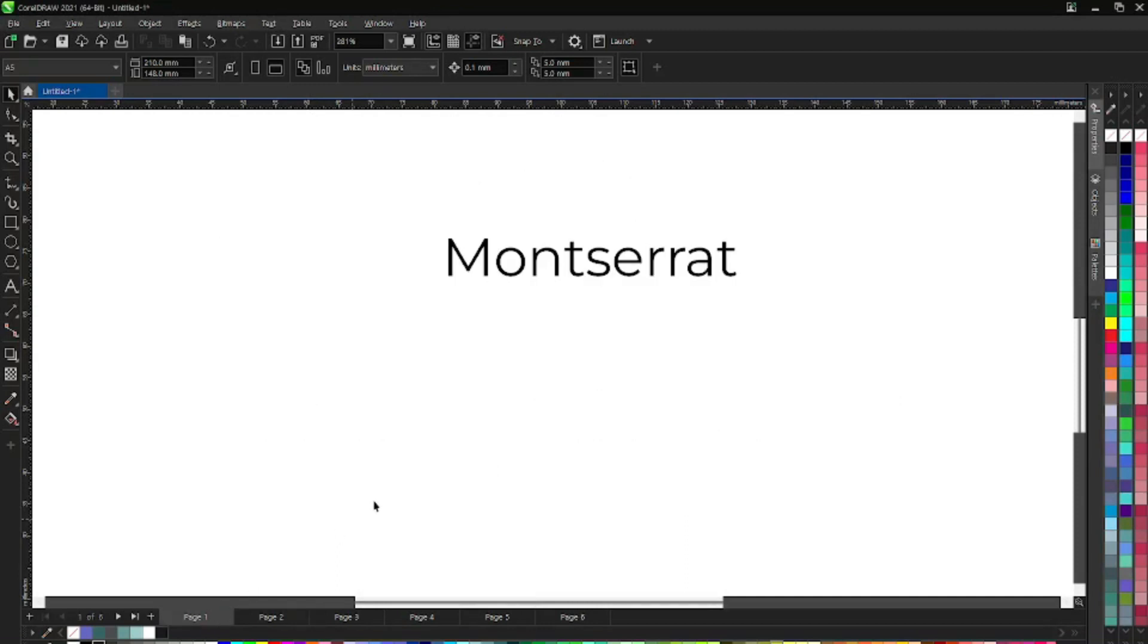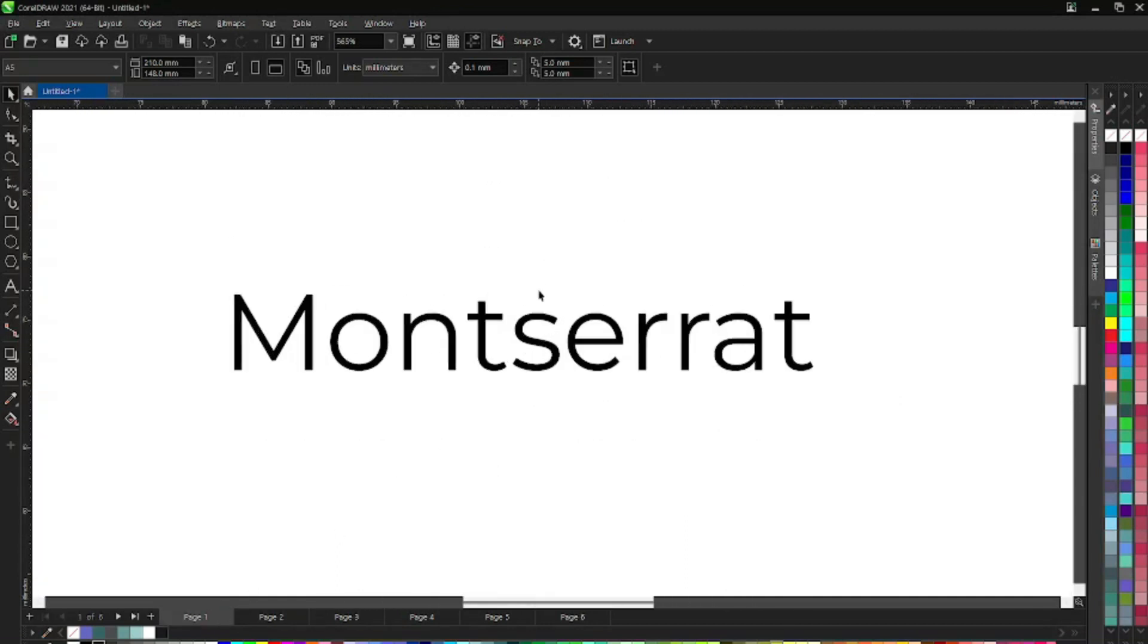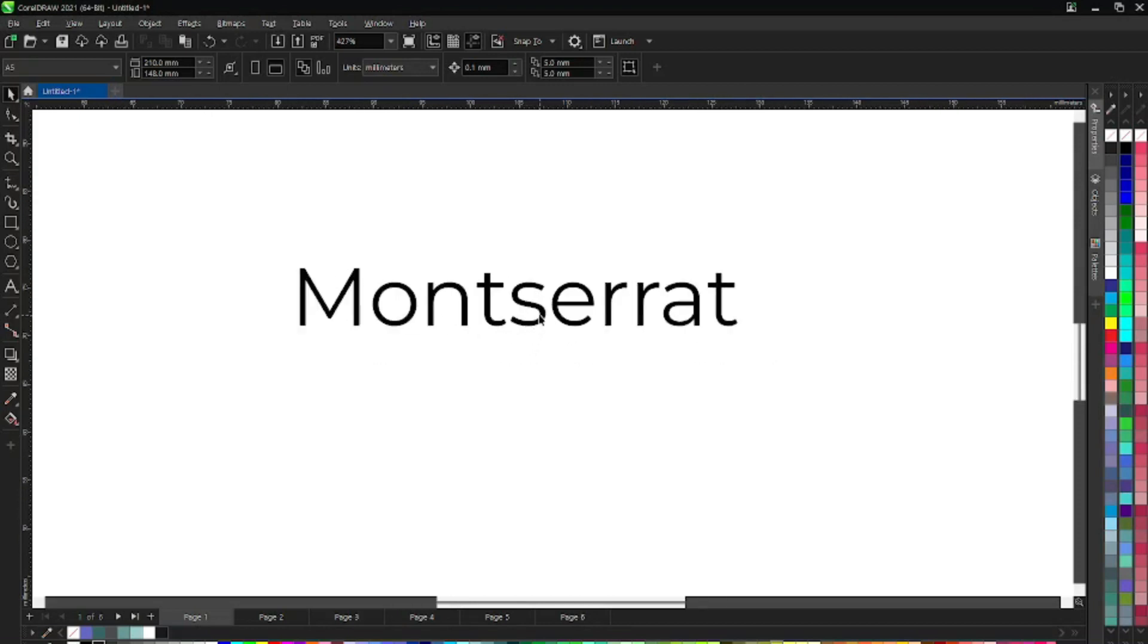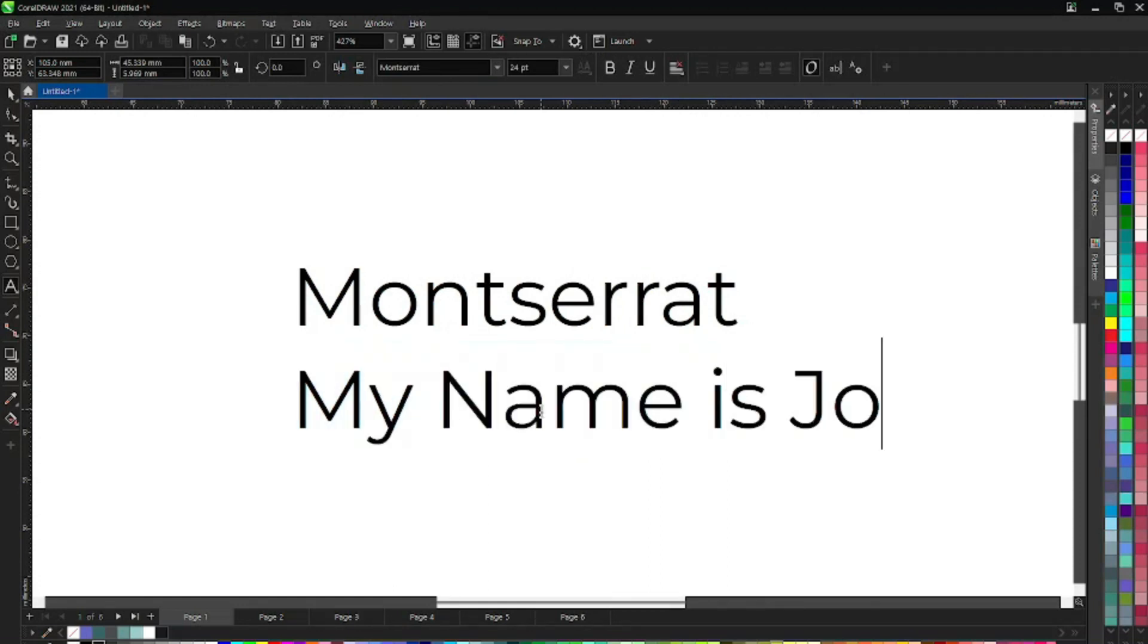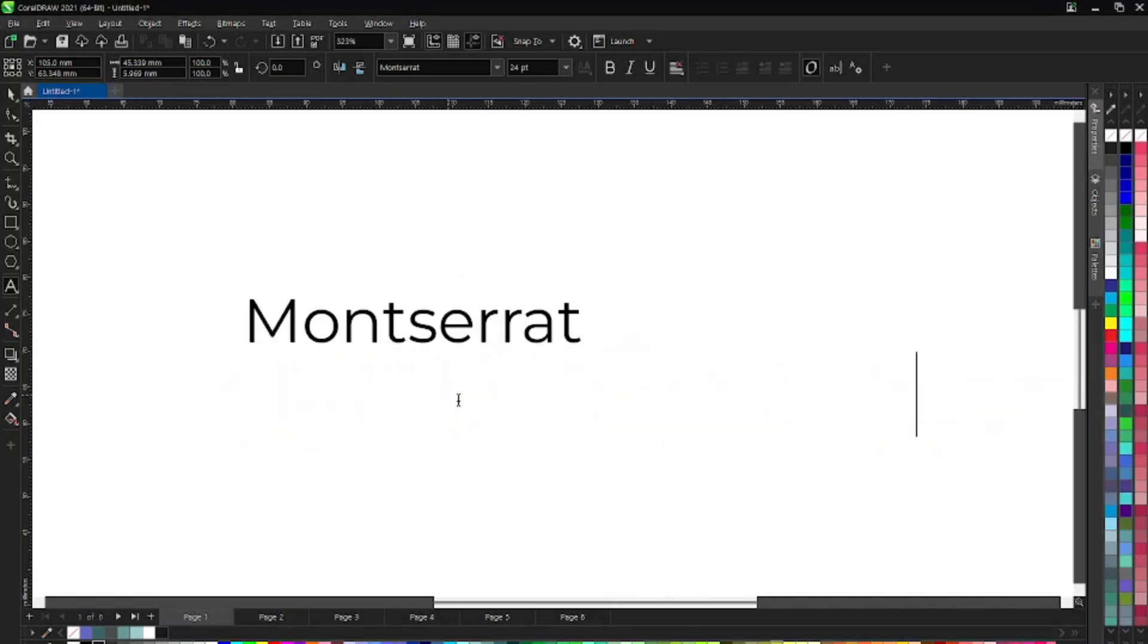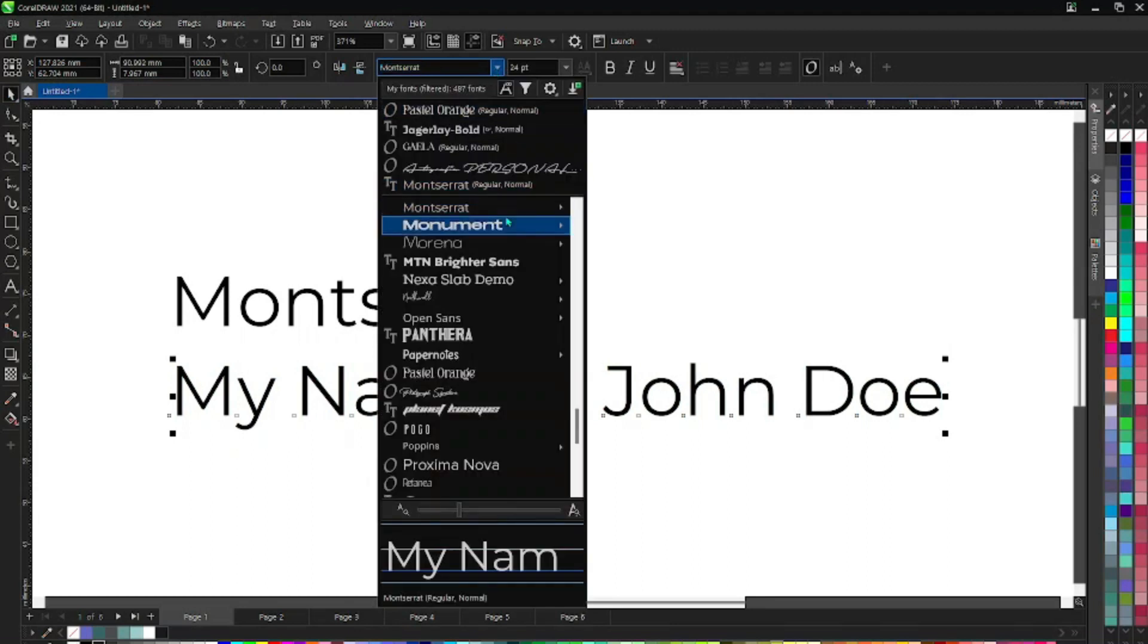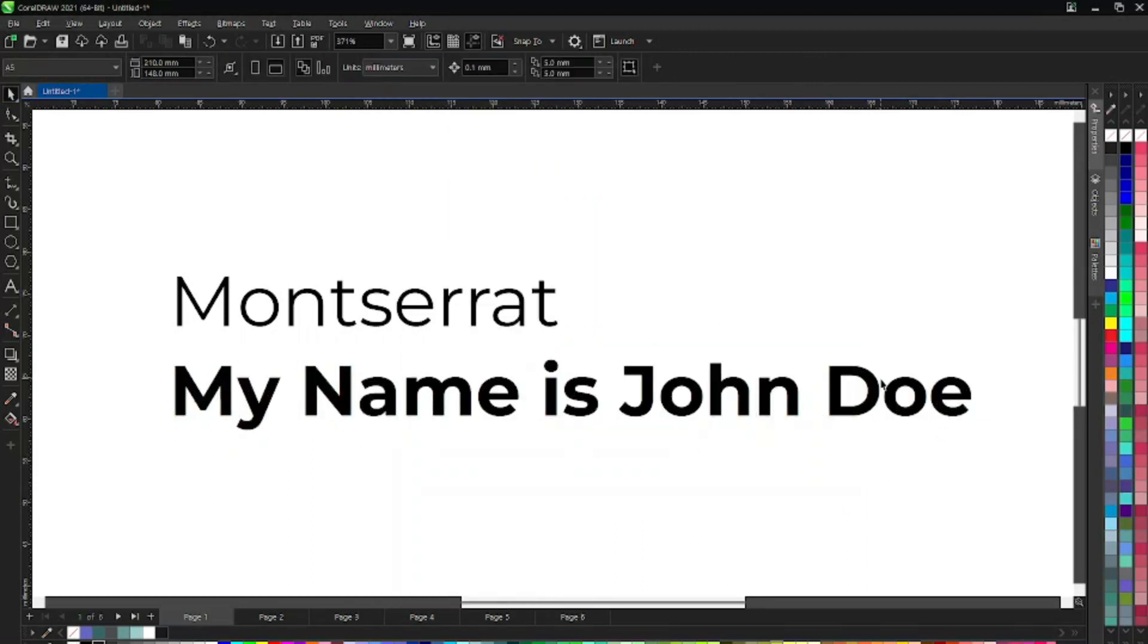The first font we have here is Montserrat. Montserrat is a Google font, very popular and professional. Anything you're using this font to do looks very professional. You can easily put something like this. You can see it's quite professional and you can make it bold.